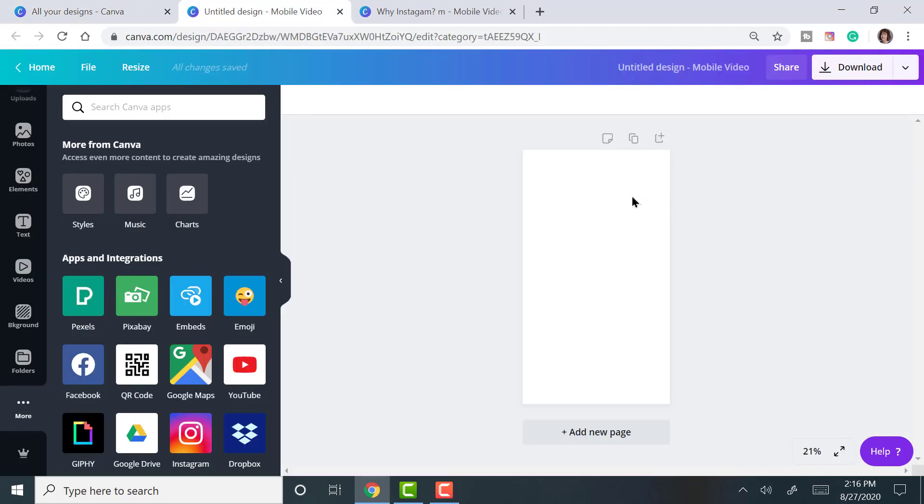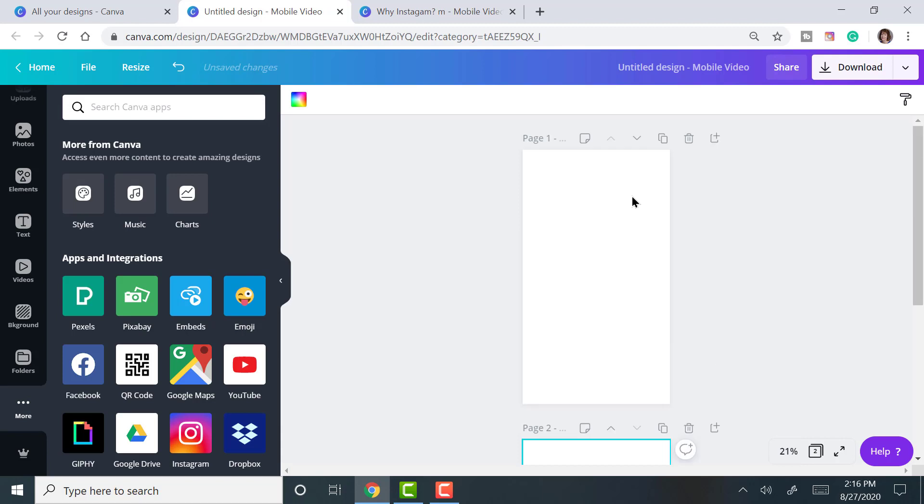When you do that, you have an open page. You can add more pages because each page you can have different images that will create the video. So I like to have at least three when I do an Instagram Reel this way.